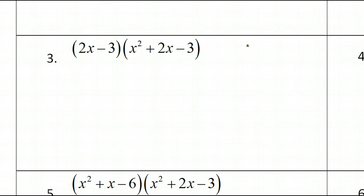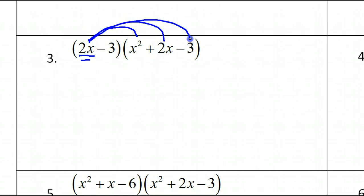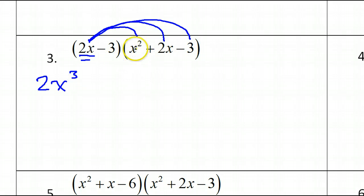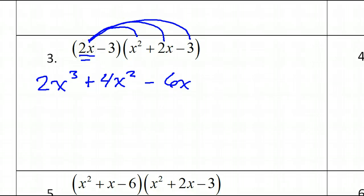For number 3, we have to do the distributive property, but we're going to do it twice. Let's start off with the 2X and distribute that — 2X times each of these things. So that's going to give me 2X times X squared, which is 2X to the 3rd power. Now, 2X times 2X is 4X squared. And 2X times negative 3 is negative 6X. So we distributed the 2X.